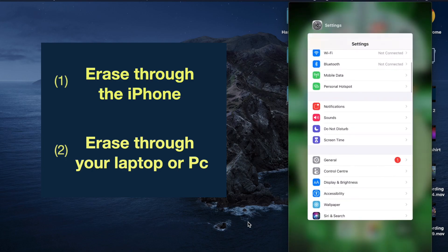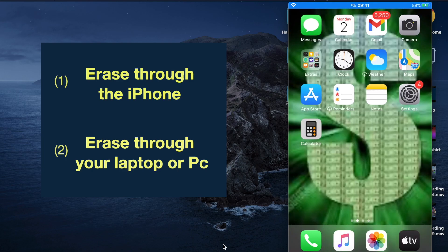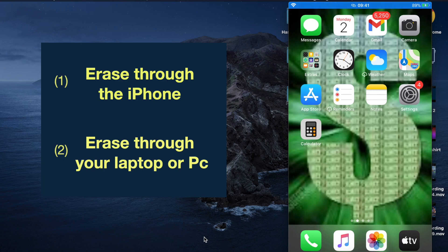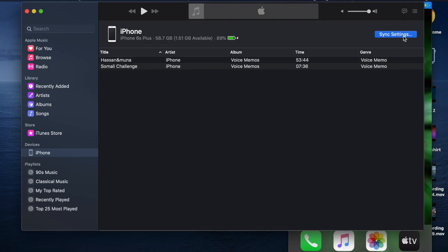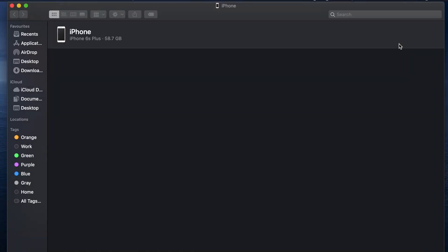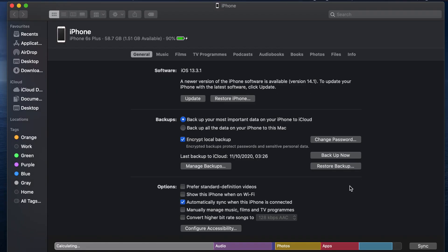The second way is make sure you have a USB cable and you download iTunes. Once you open iTunes, you can also backup your phone on your laptop. Just click backup now.